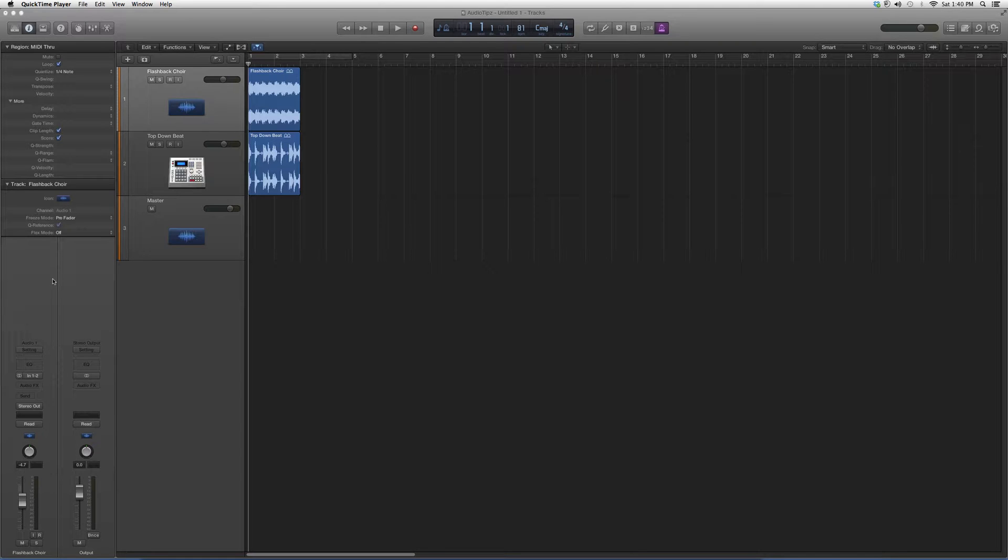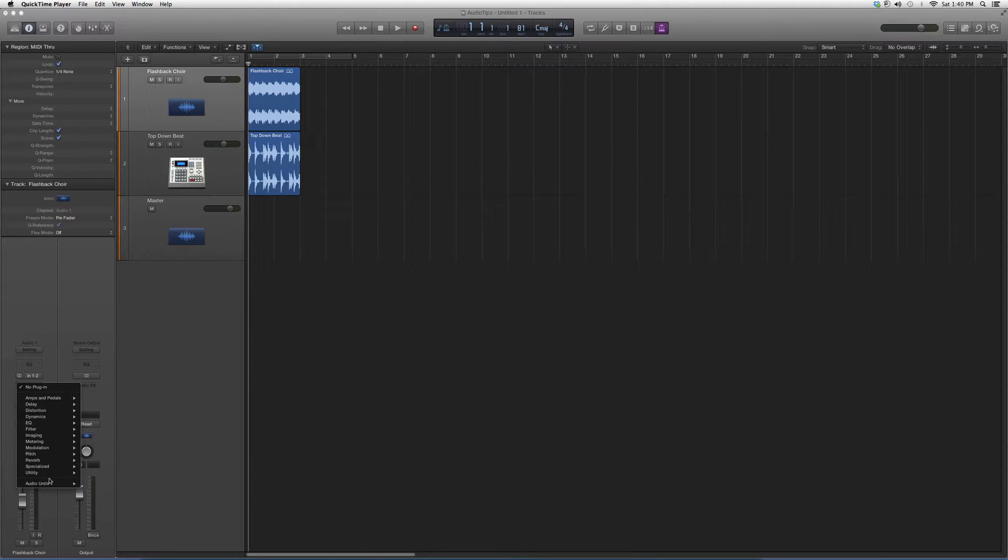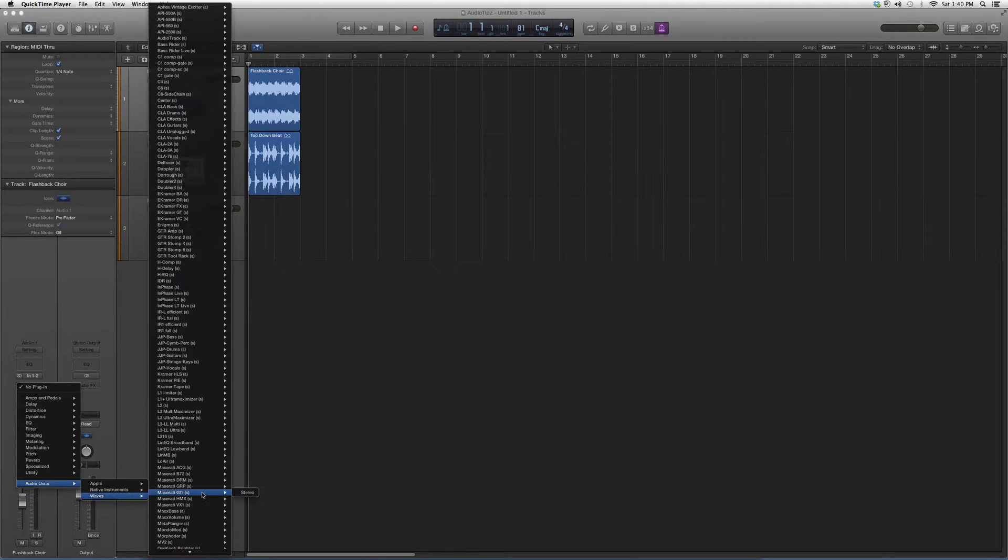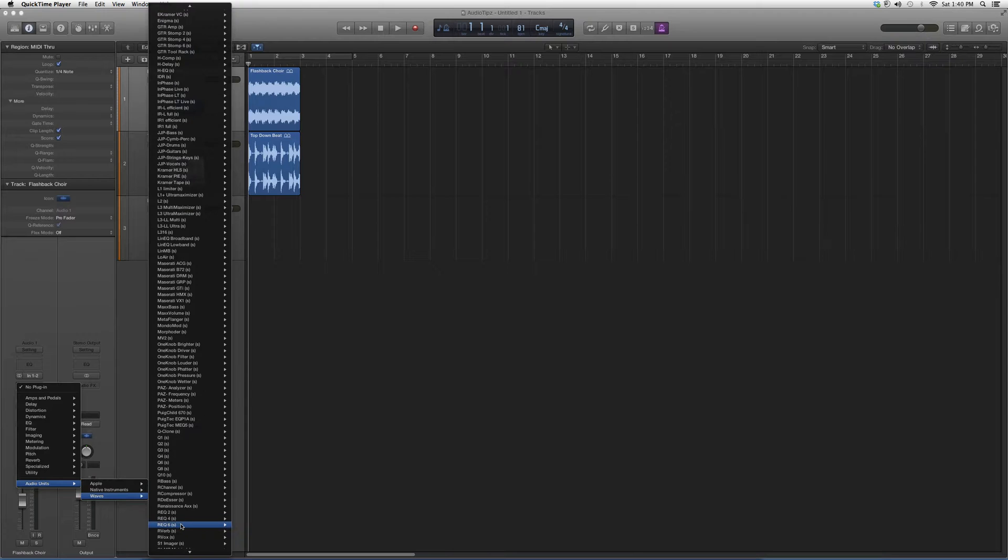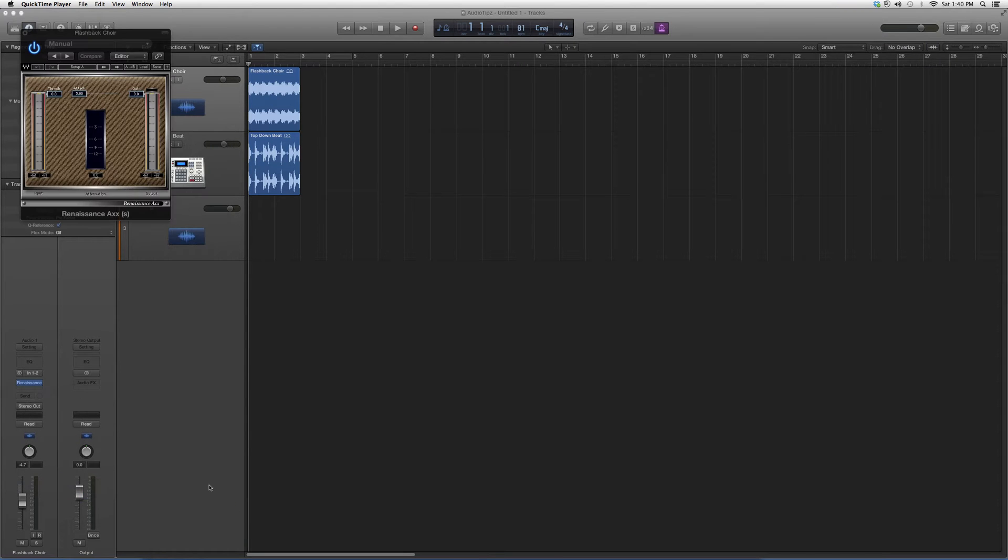But for right now, keep in mind that you do have to have certain Waves plugins in order to open some of these. So we're going to go into Audio Units, Waves, and we're going to go down to Renaissance AXX right here.